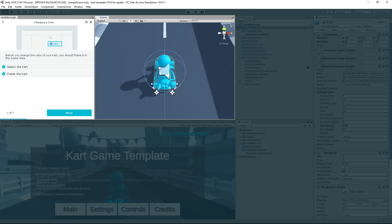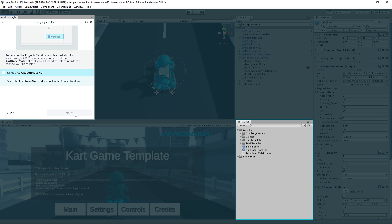This is a really useful shortcut, and one that we'll be using quite a bit to quickly zoom in on things we want to see. Once the cart is framed, click Next to continue.